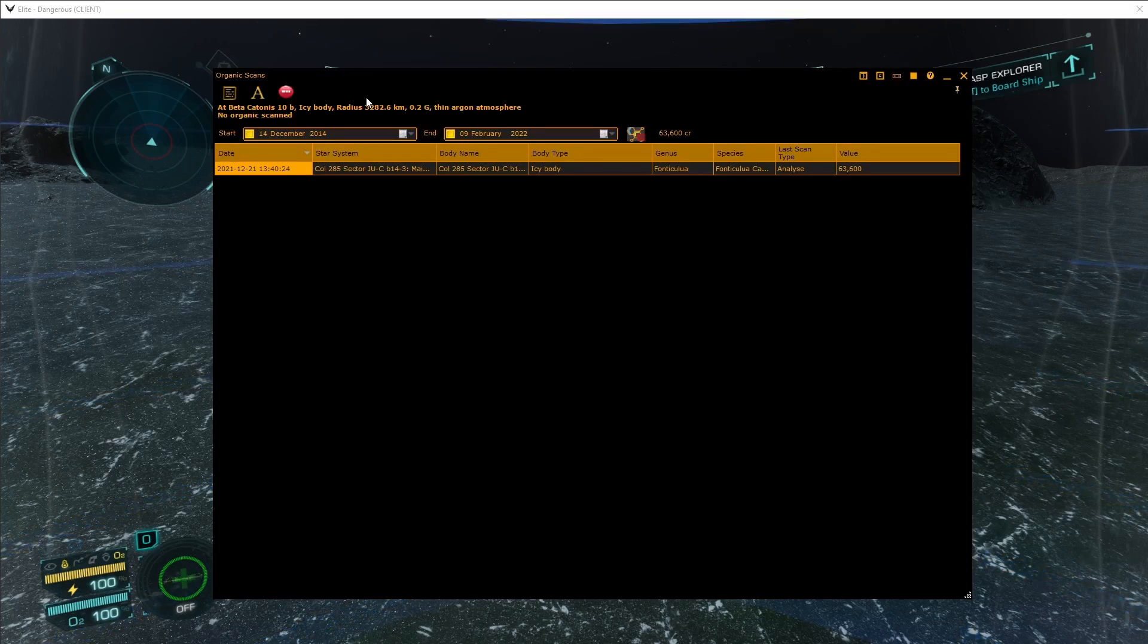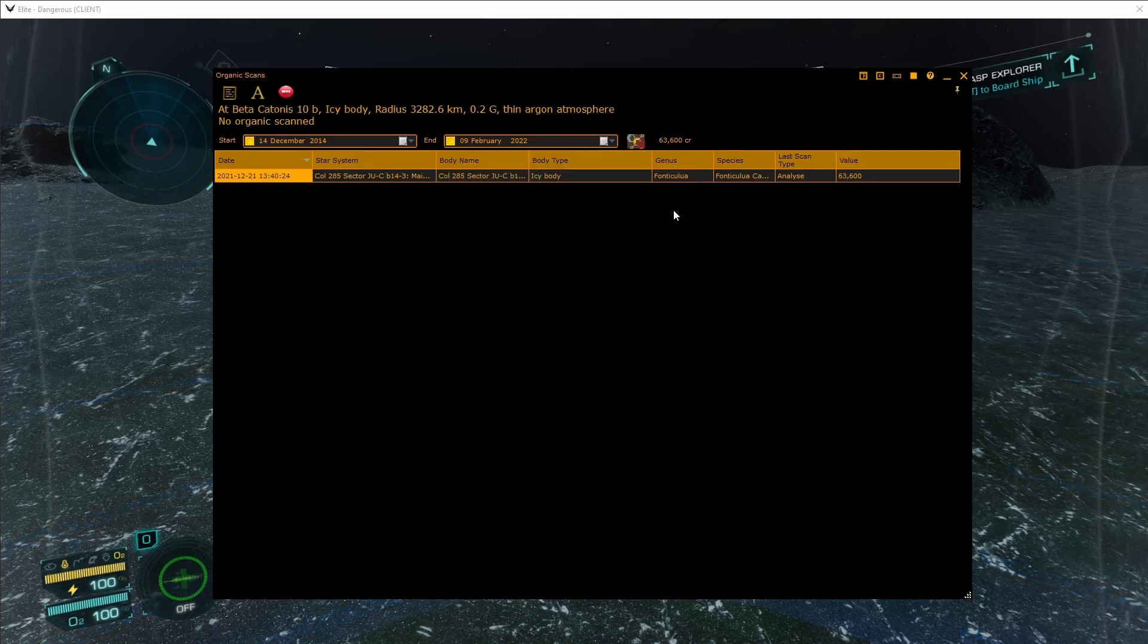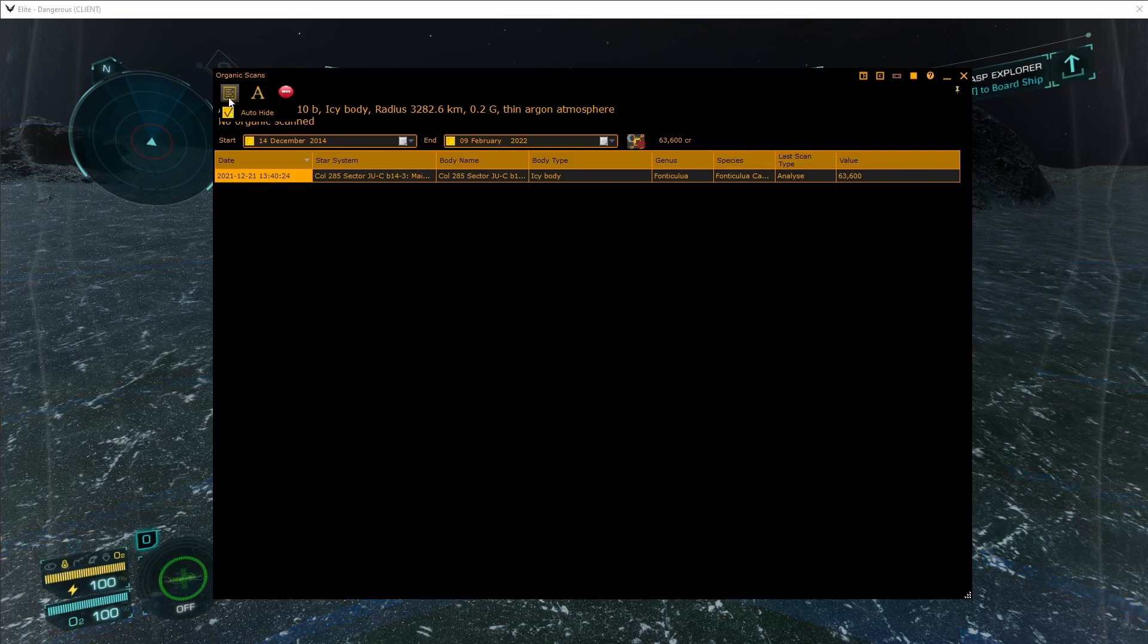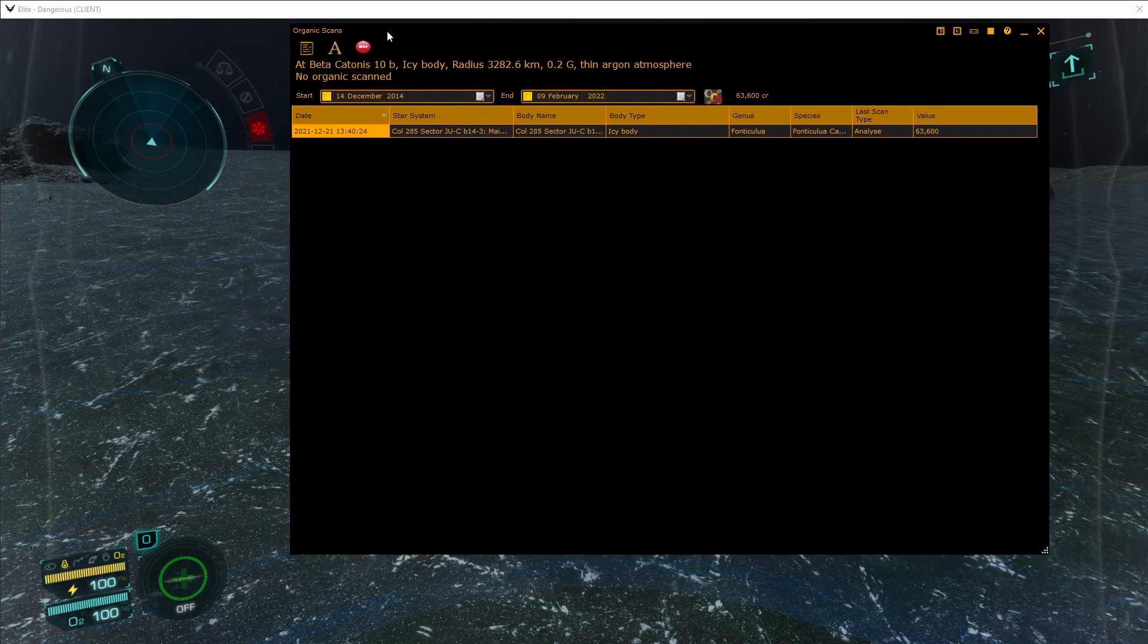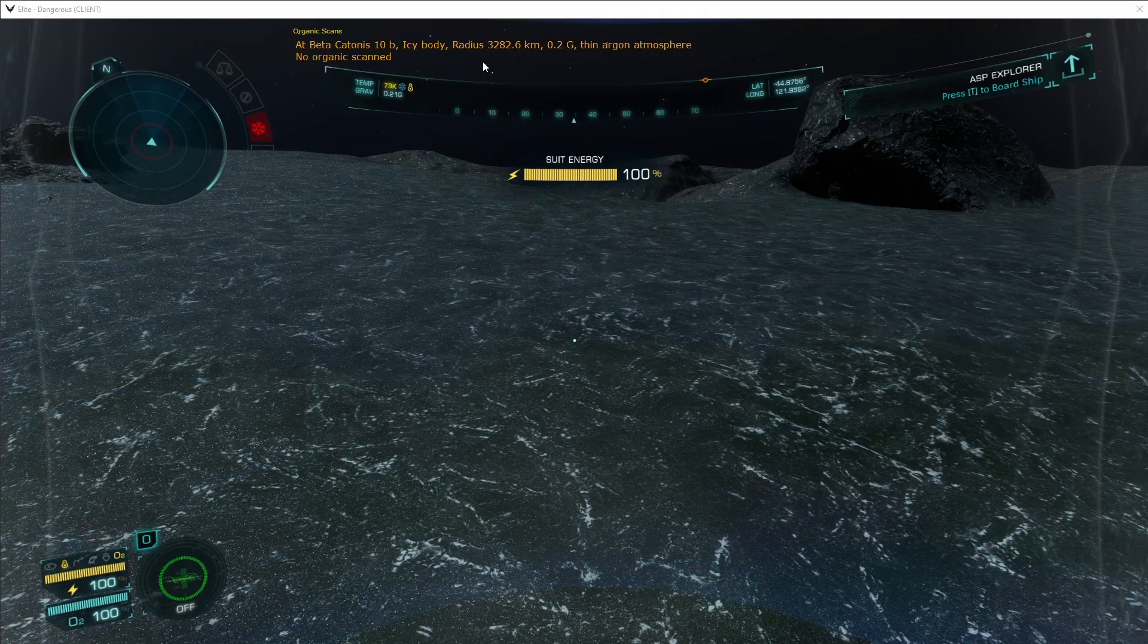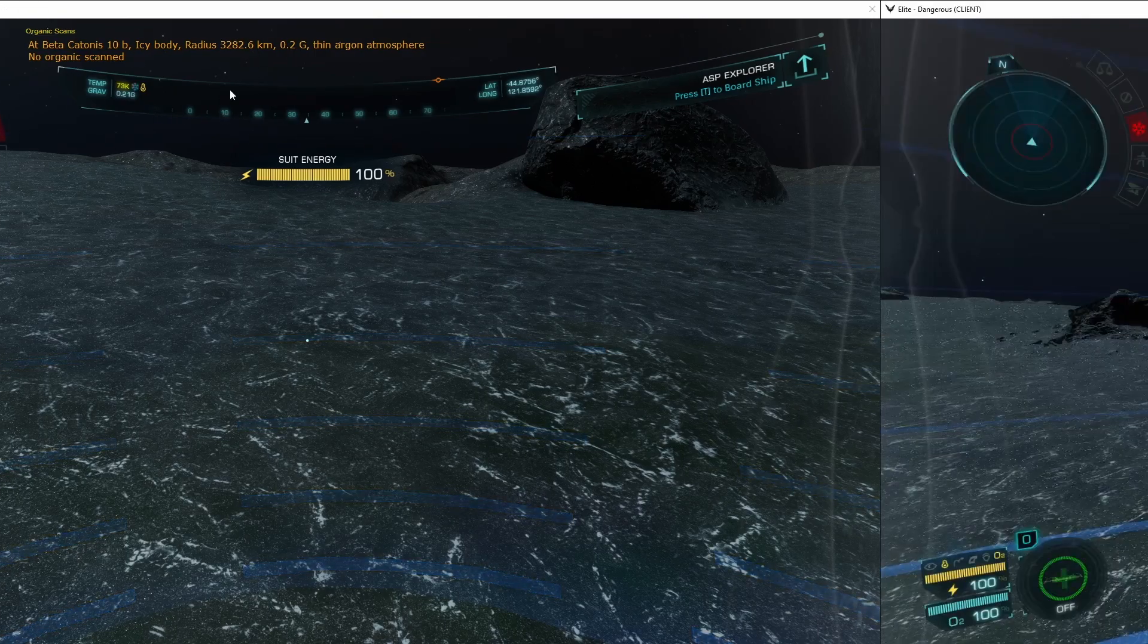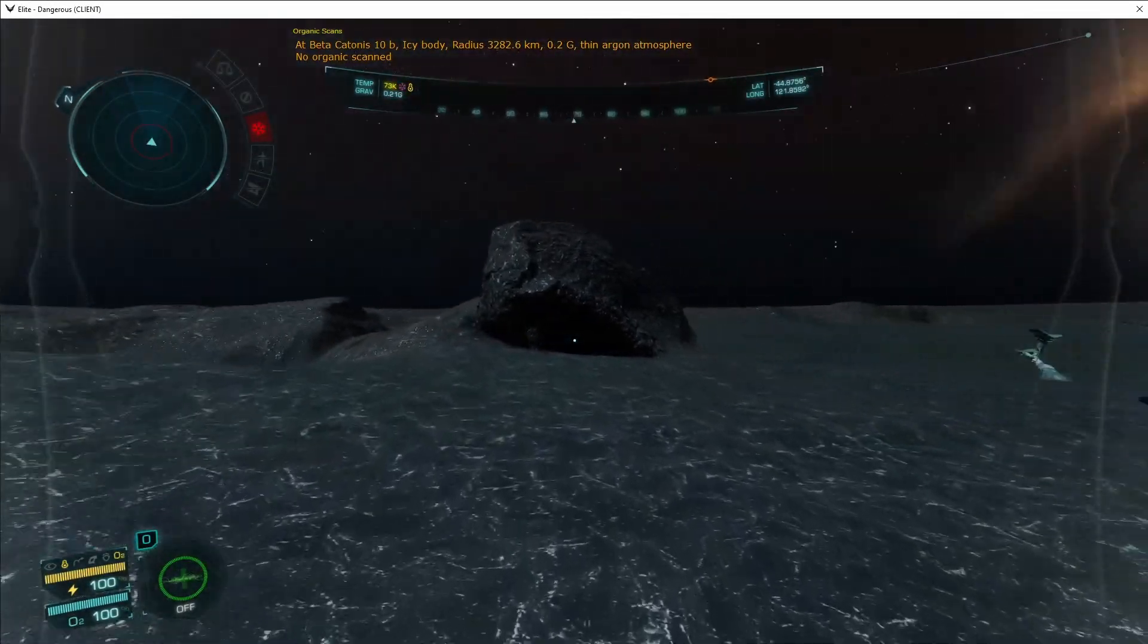You can configure the look of the overlay using the font selector to change the size. You can also decide whether or not it auto-hides when you go to another view. Then drag it into the final position you wish the overlay to be in and move the cursor away. We can now go and find some organics to scan.